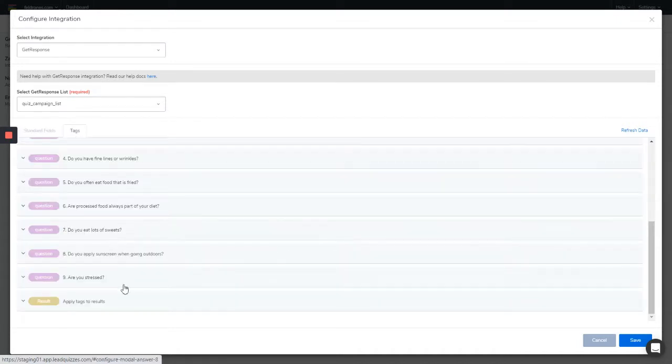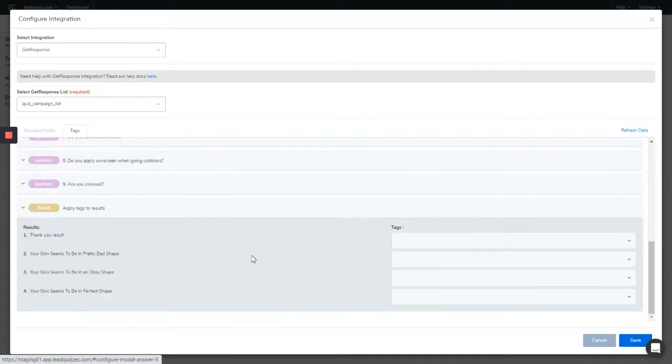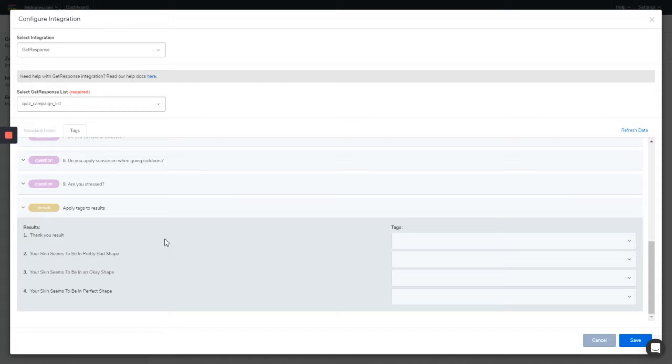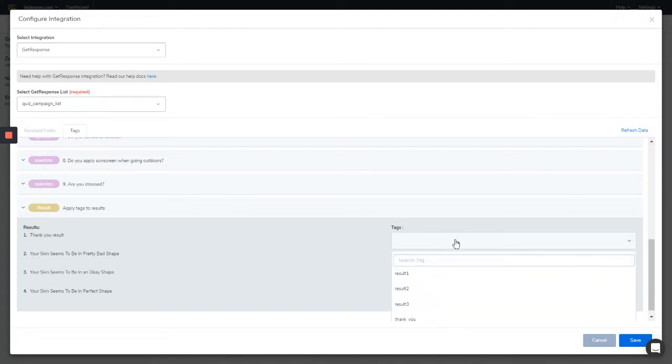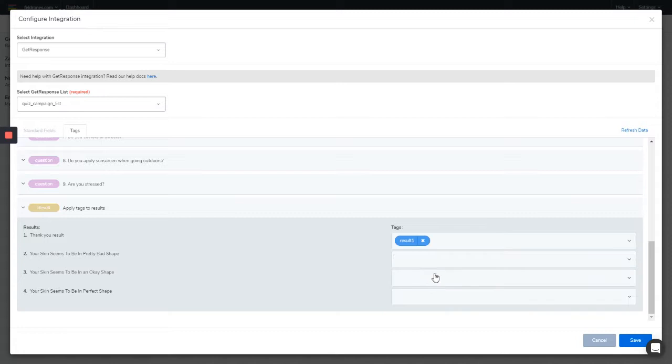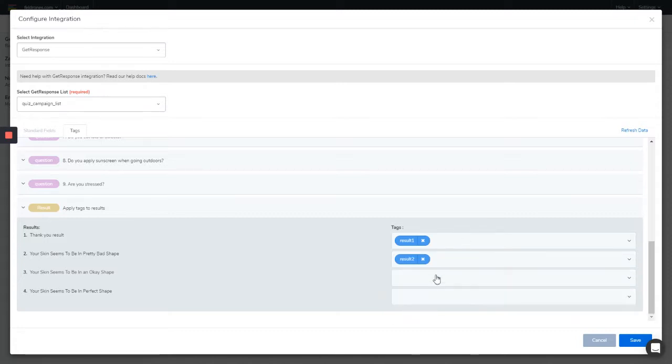For example, if I'm going to apply tags to the individual results to send out different automations based on the results, all I need to do is first of all create these tags in my GetResponse account, and they are going to be pulled into Lead Quizzes and you can select them in here. These are tags that I already created - result one, result two.